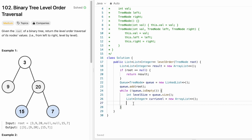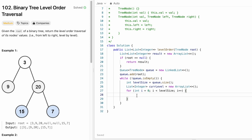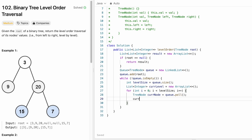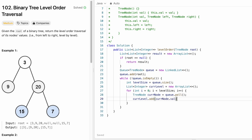Now let's iterate through the nodes. We know the levelSize, so I start from zero and iterate until levelSize. I extract the current node from the queue — queue.poll() gives me the topmost node and removes it. I name it currentNode and then add currentNode.val into the currentLevel list.